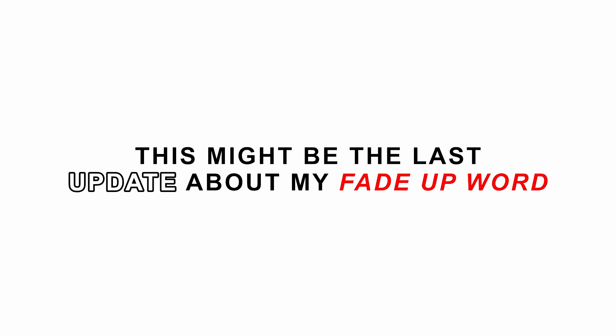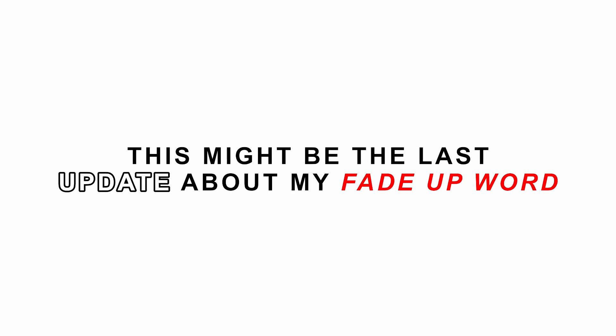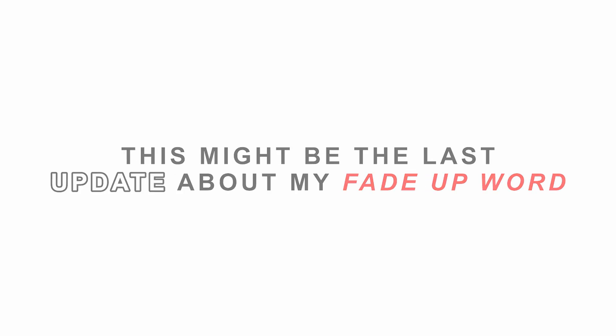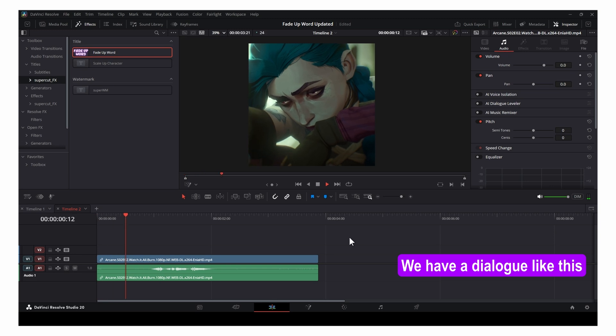Hello everyone! This might be the last update about my fade-up word template. We have a dialogue like this: Watch it all burn.